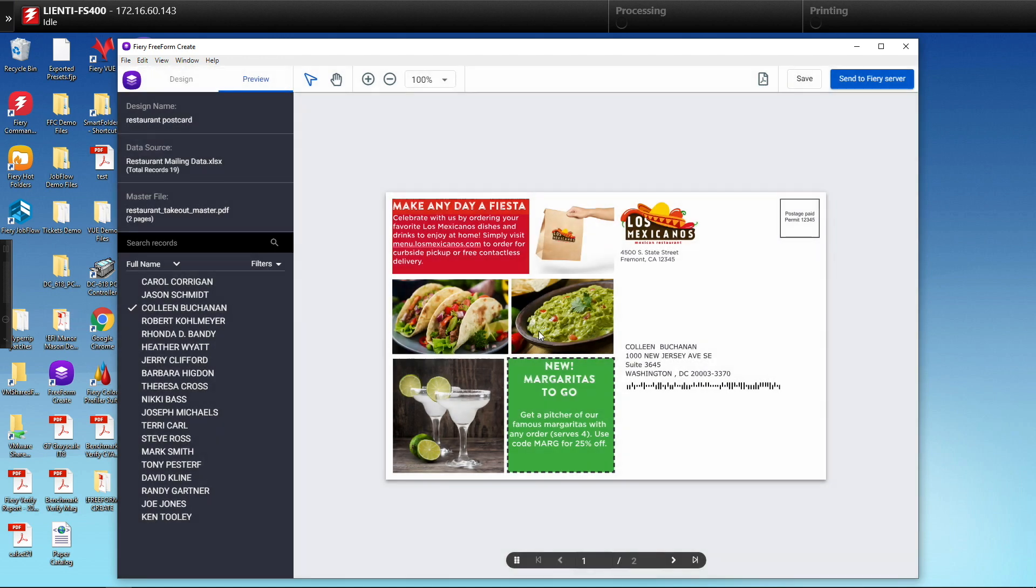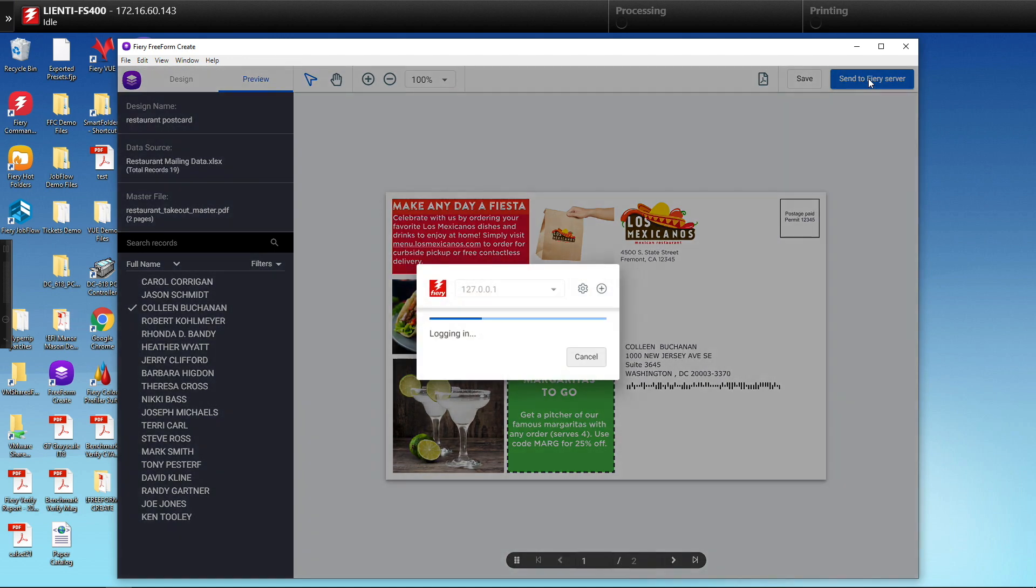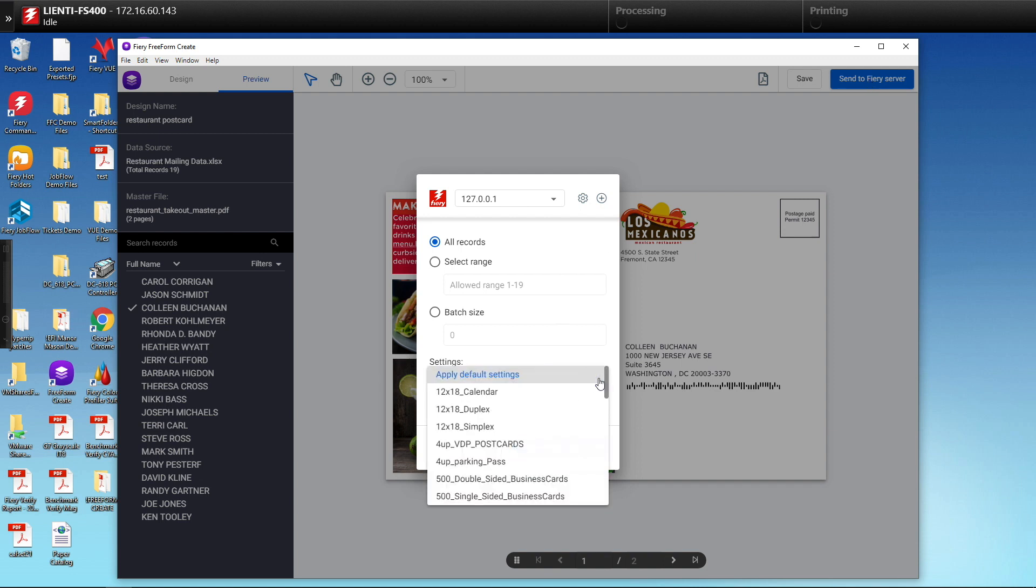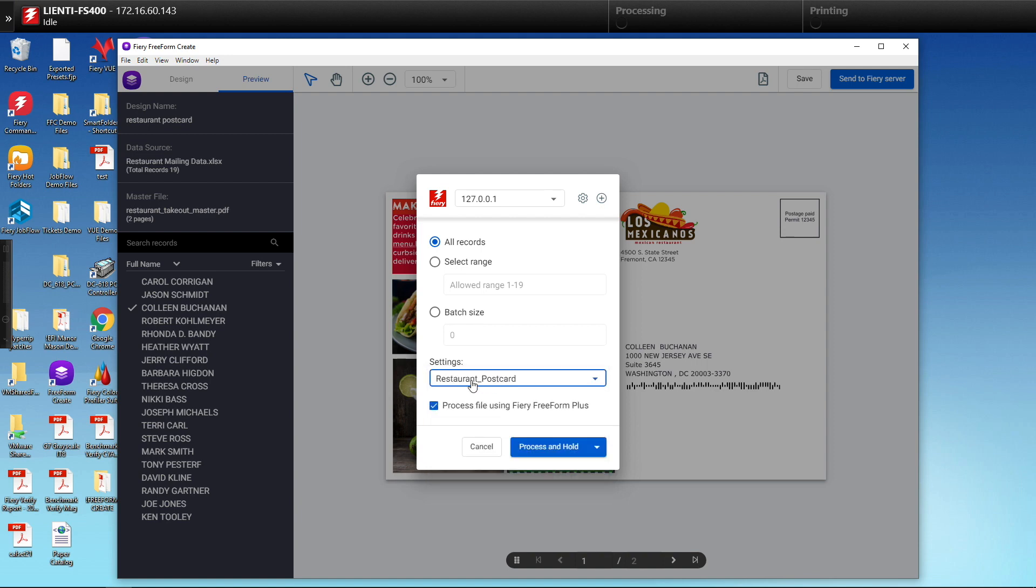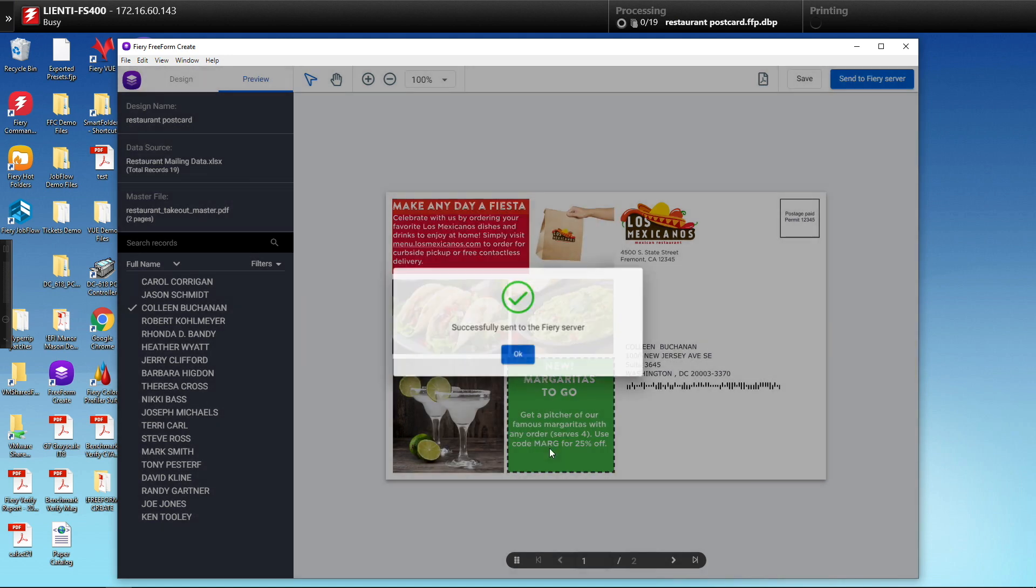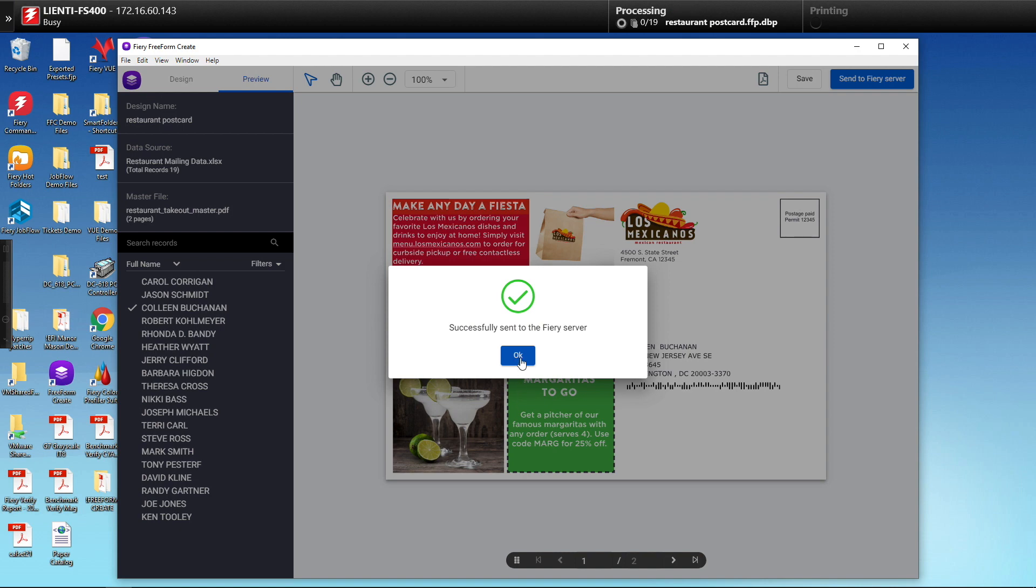Then once this is saved, the last thing we're going to do is we're going to send it over to the Fiery. But before we send it, we're going to select a setting that I created on the Fiery for restaurant postcards. This will lay it out as a four up for cutting on your cutter slicer creaser.